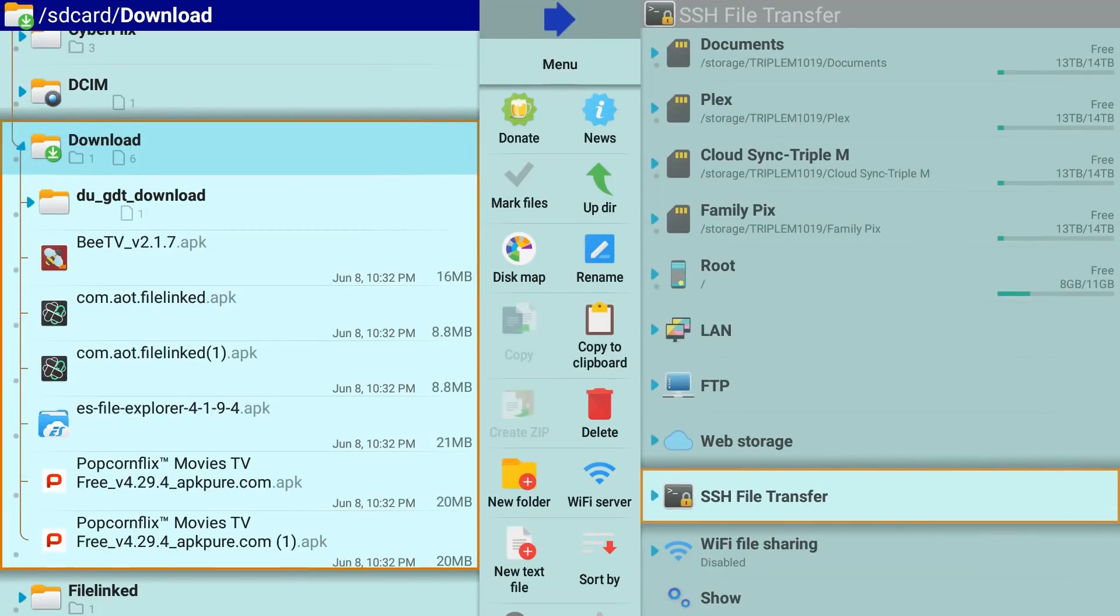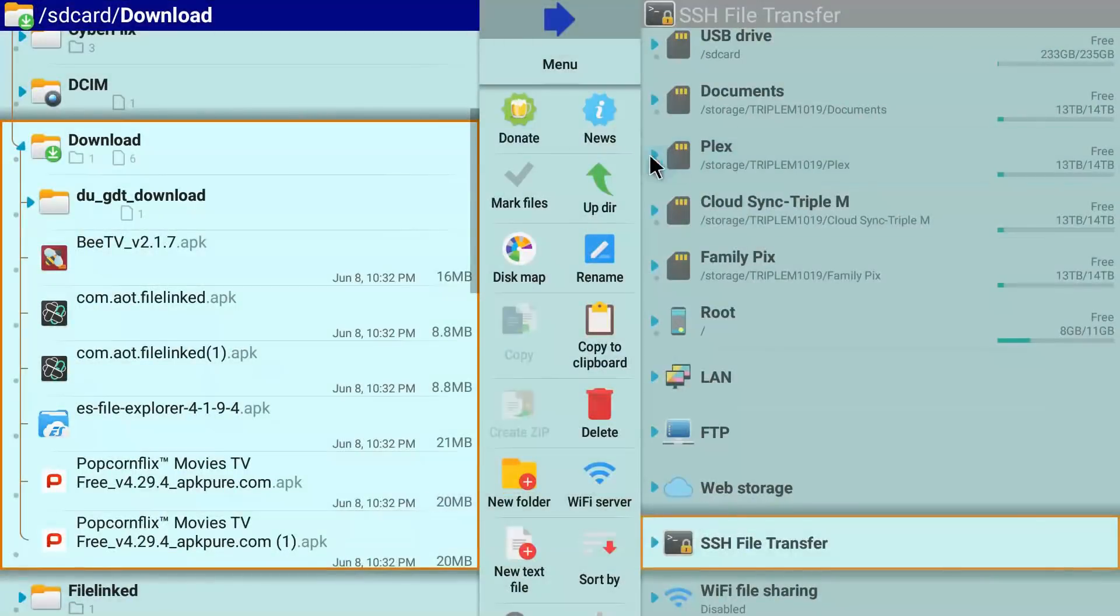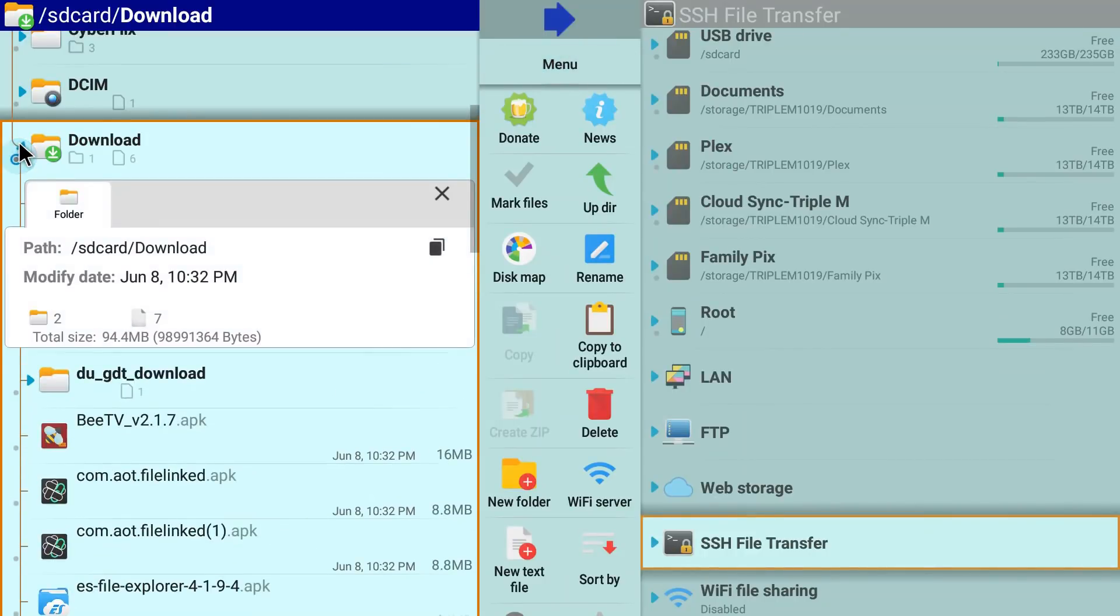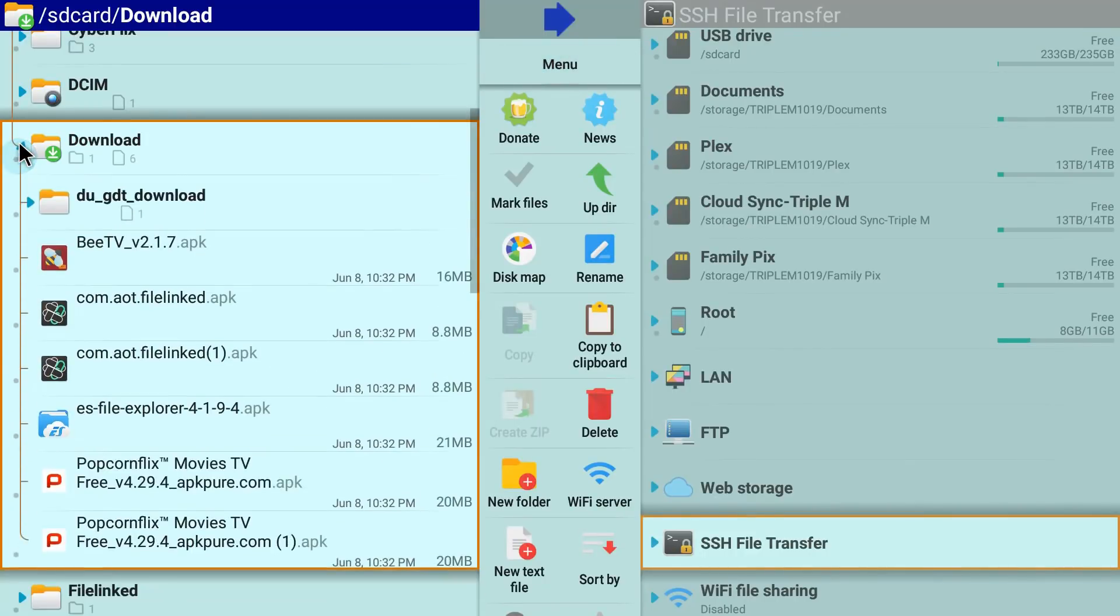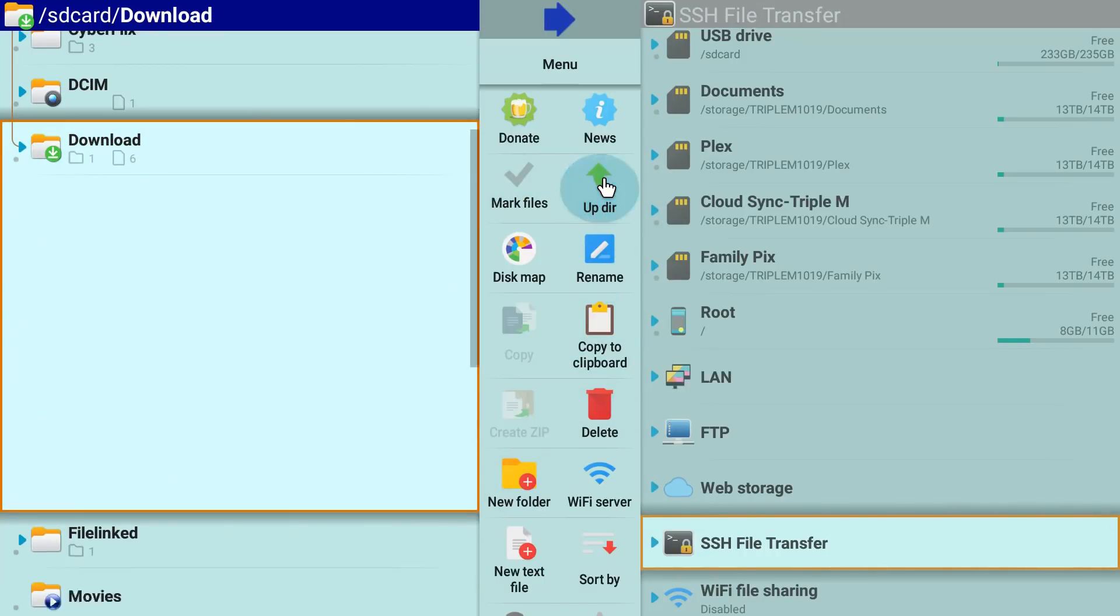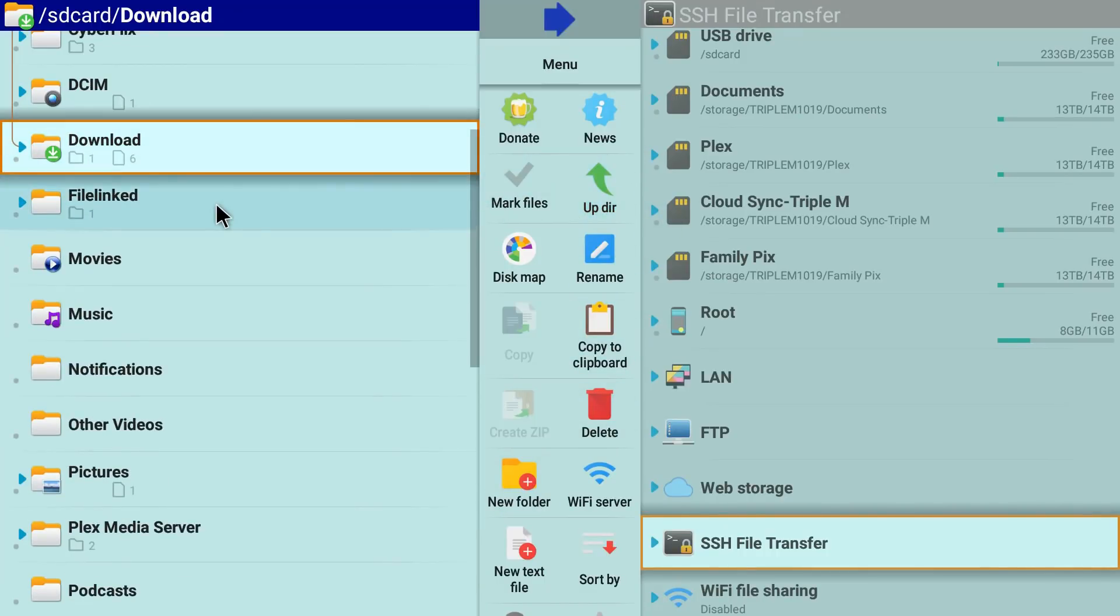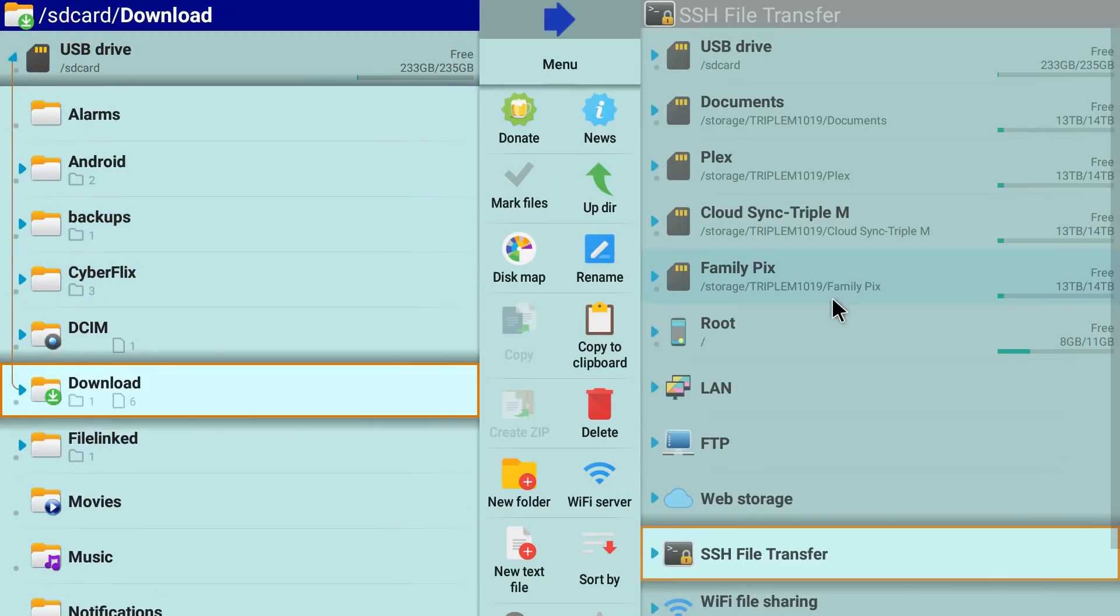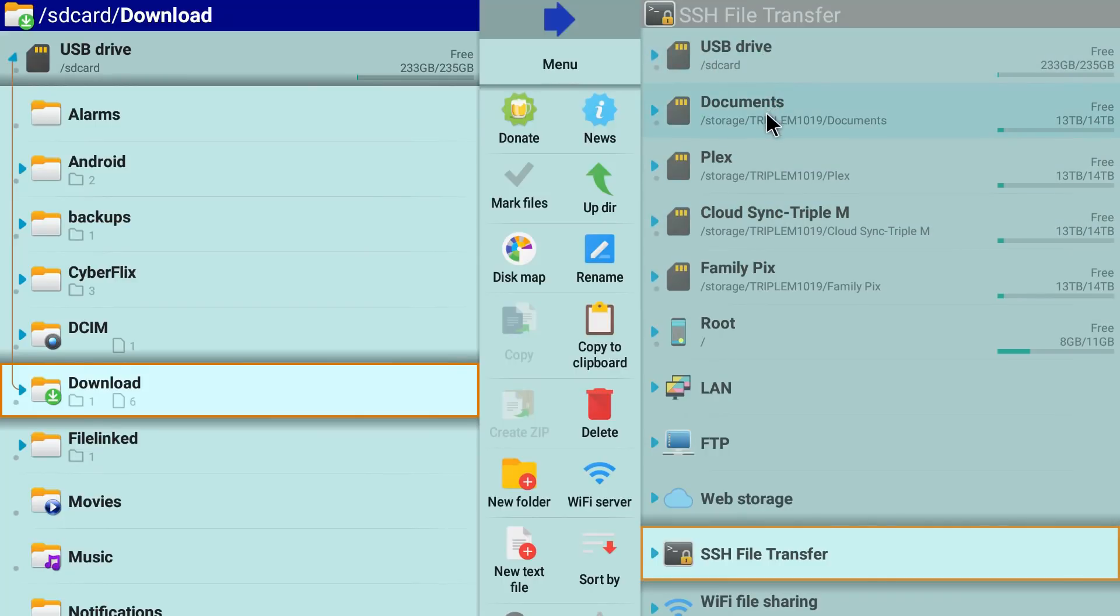You do have the option to expand your folder here guys and to go ahead and get it back to the root, all you have to do is just click on the up directory and it will go ahead and minimize it. Now you can see right here I'm on USB drive, this also picks up everything from my network attached storage guys. From here you can see I have my documents, I do have my Plex folder right here.